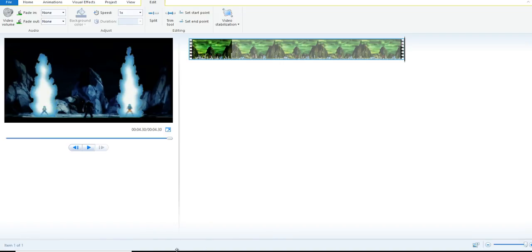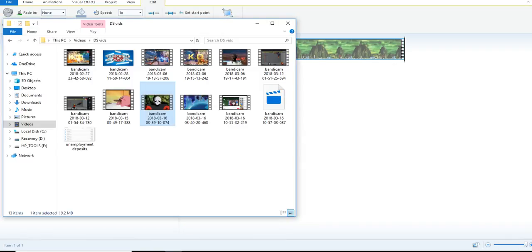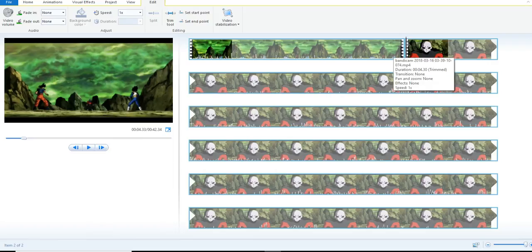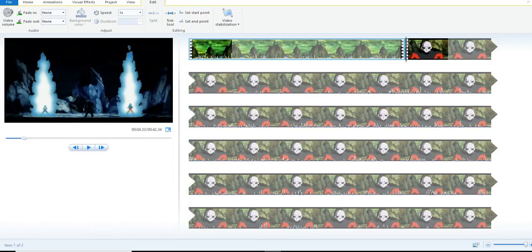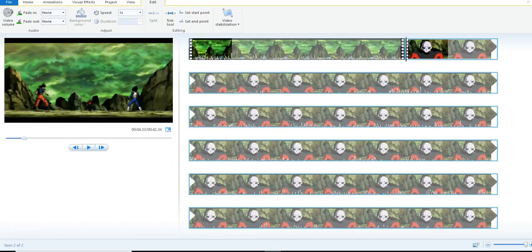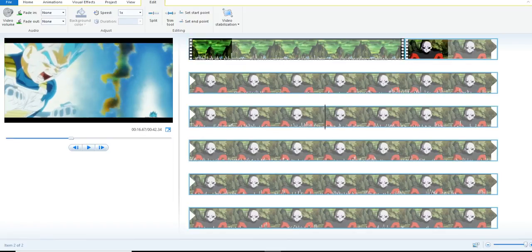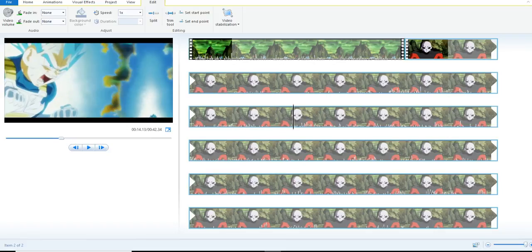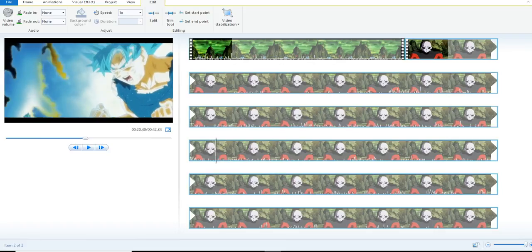Now that I have that portion of the GIF already edited, I'm going to bring the same video back in because I'm trying to extend this little portion of them doing a power-up, but I only want certain parts — so certain things are getting edited out in the process. We've got this powering up again.